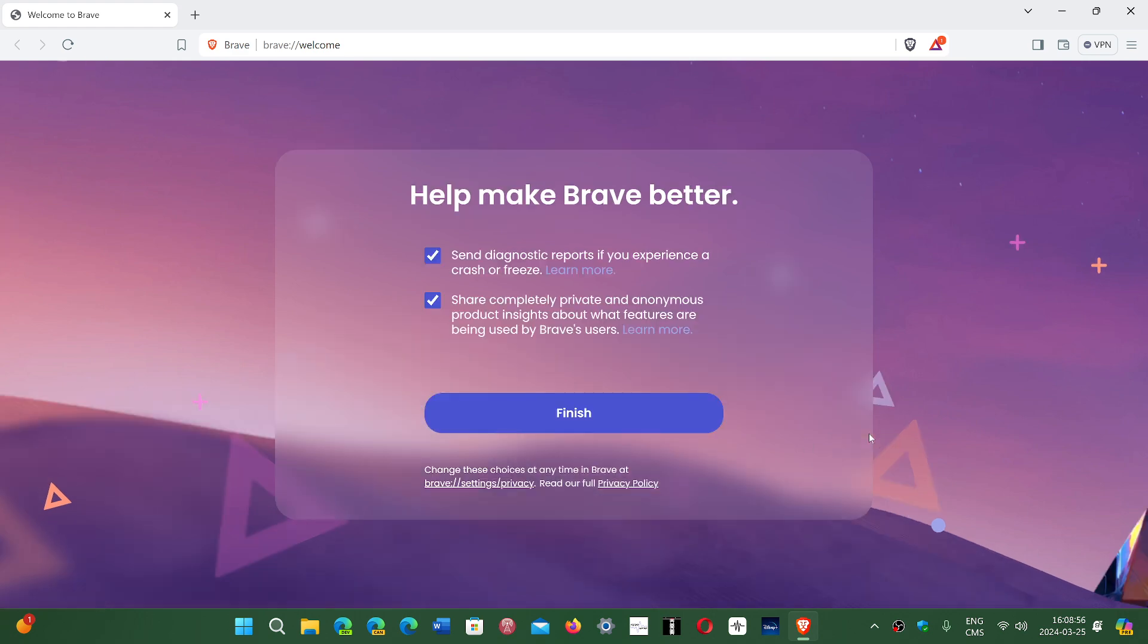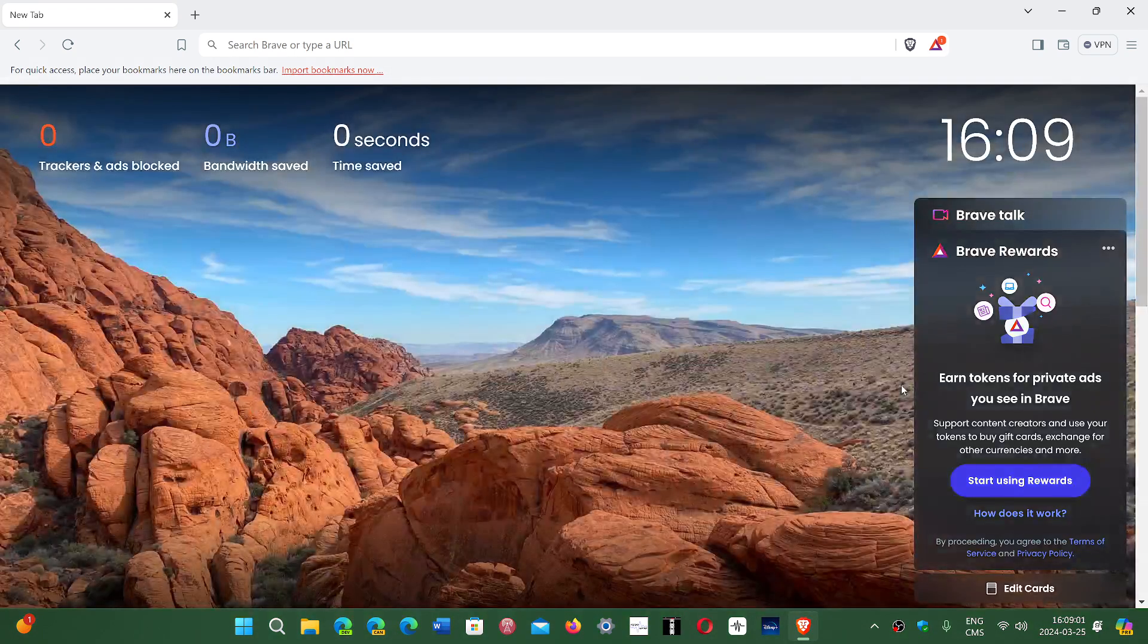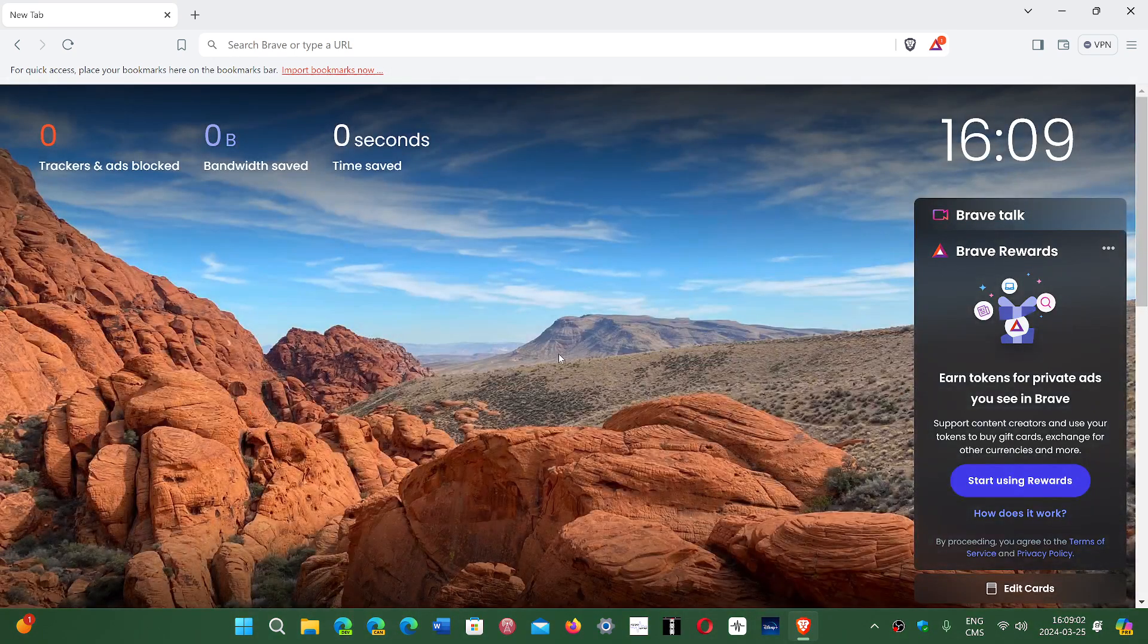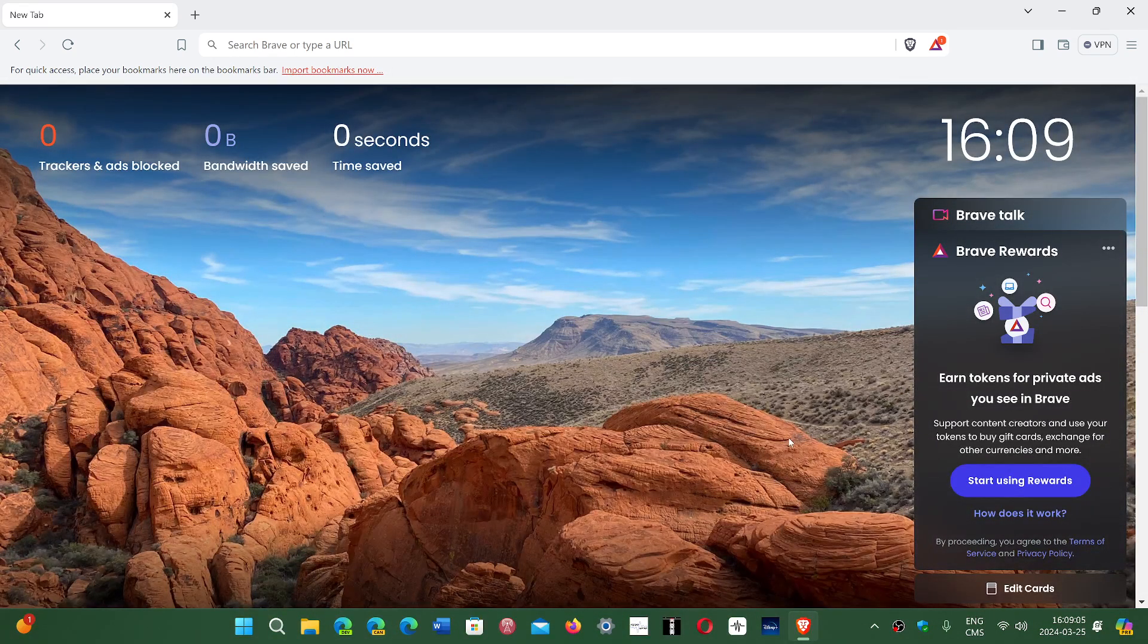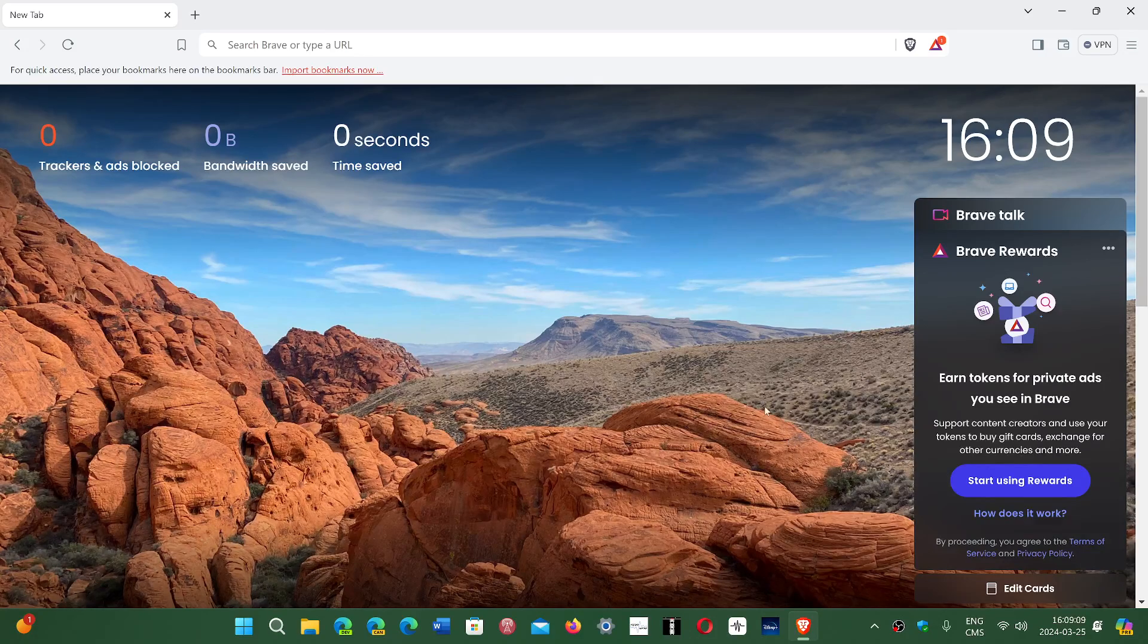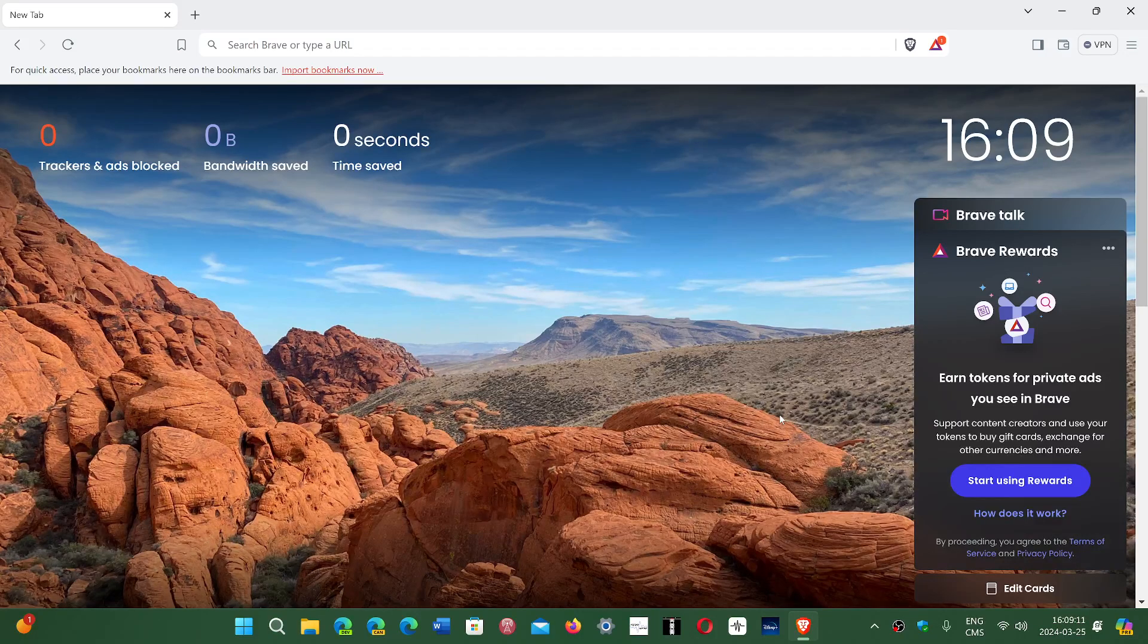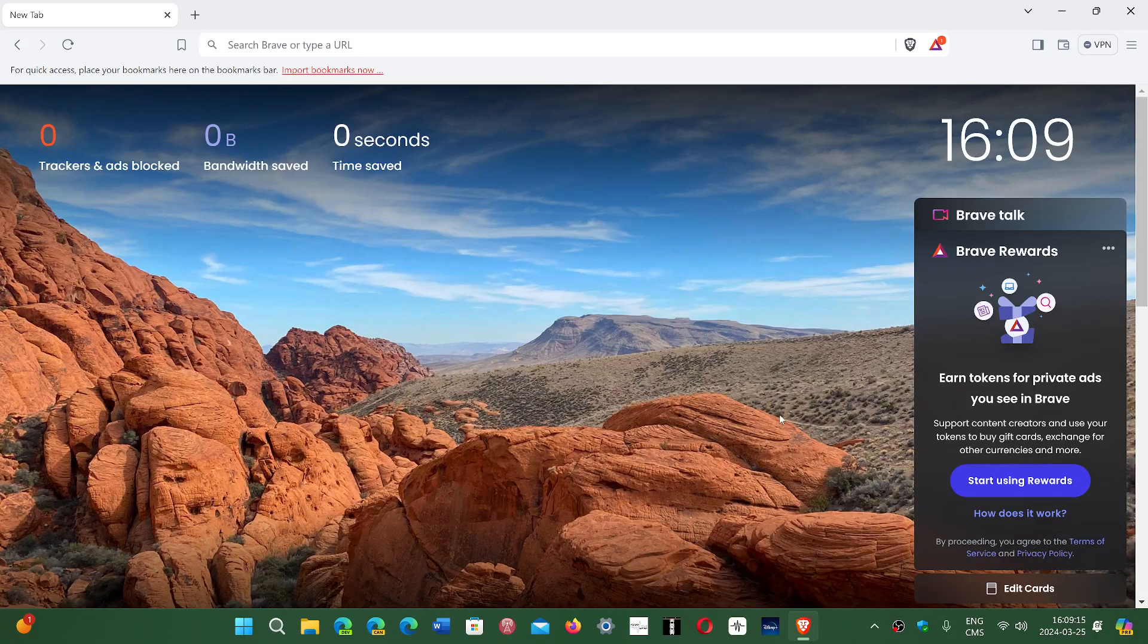So it's not for everybody, but if you are somebody that wants privacy as the number one feature of a browsing experience, most people that do will use Brave for the most part.